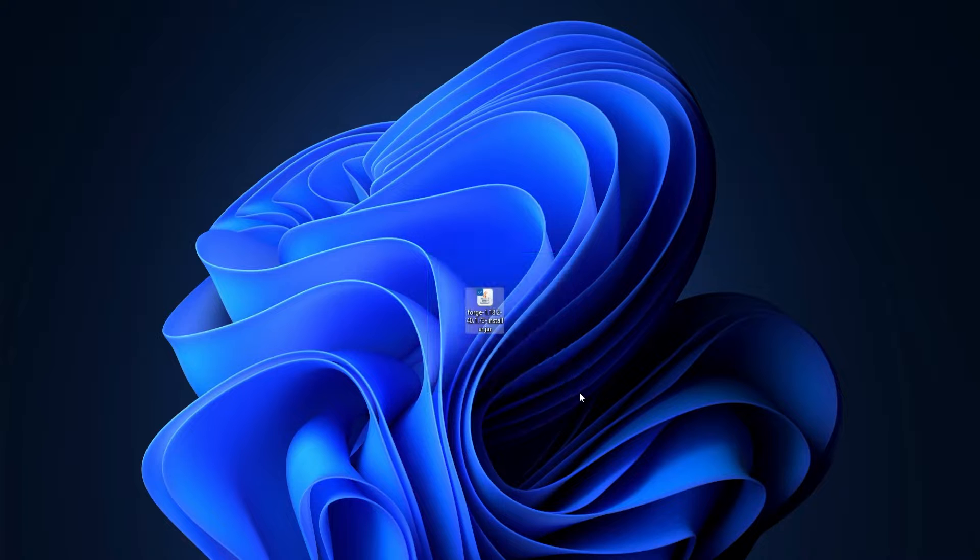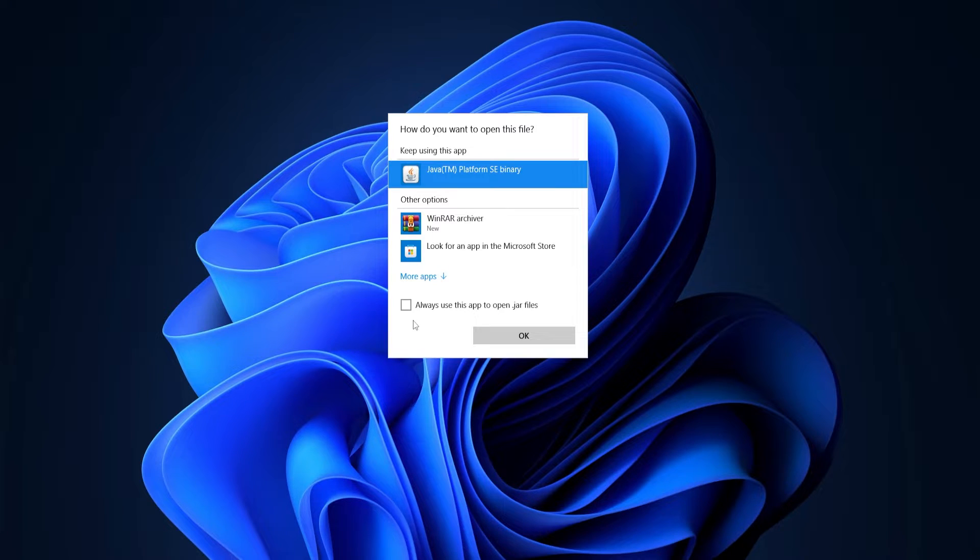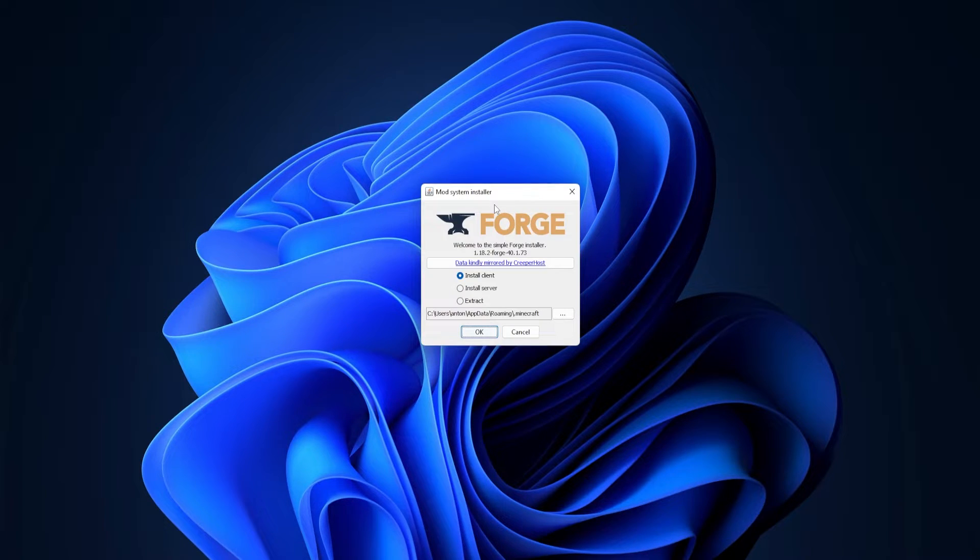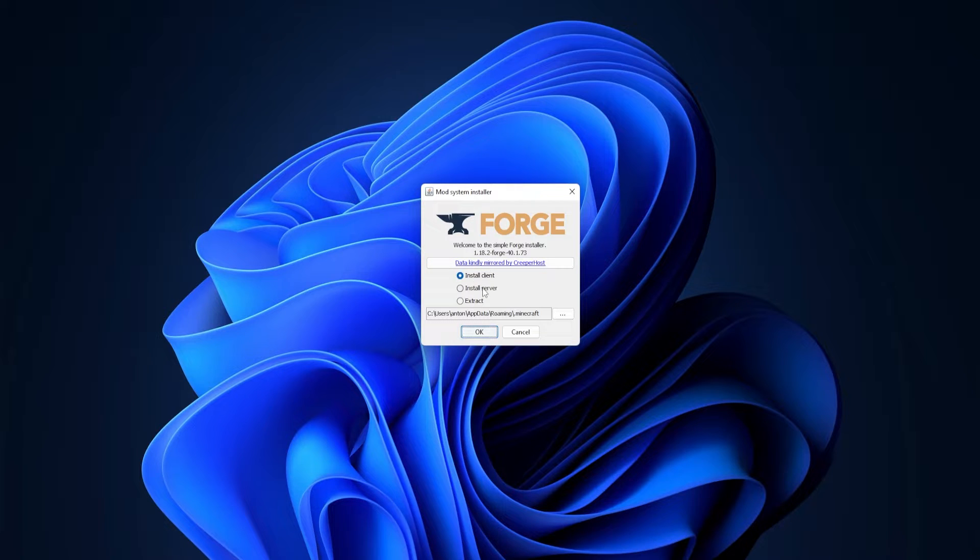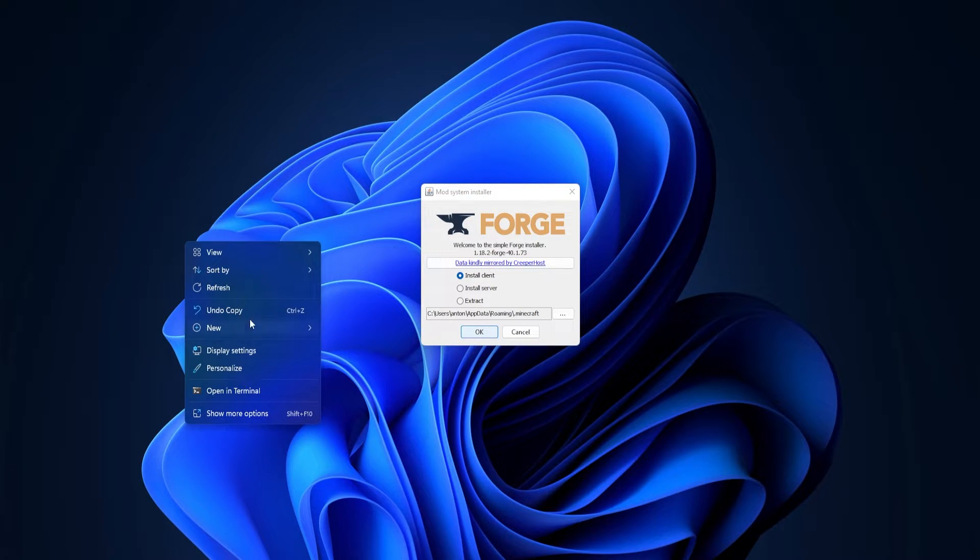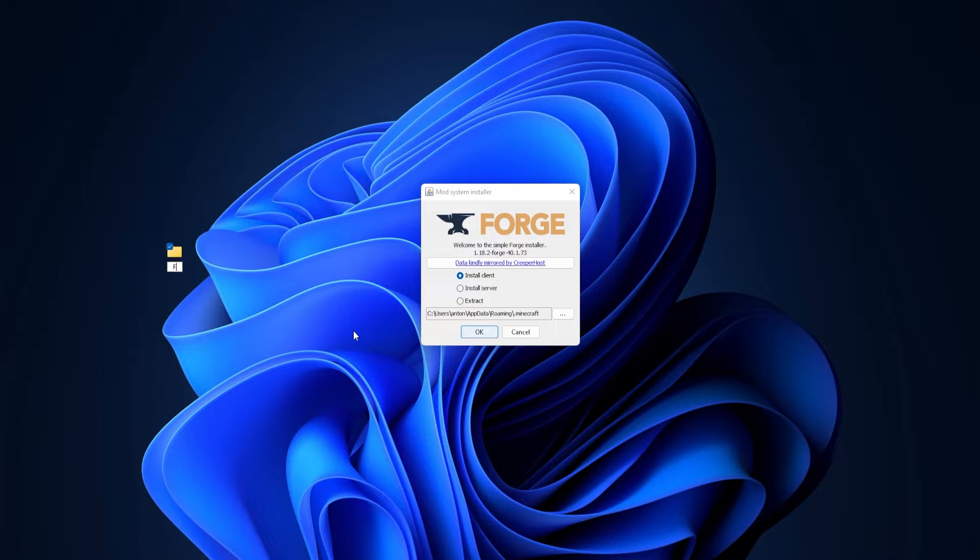Here we have the file we just downloaded. All you have to do is double-click it, make sure you have Java installed, and just click OK. A menu like this should pop up, and here we can install clients and a server. Now for this, I'm actually going to create a new folder on my desktop and just name it Forge. It really does not matter what name it is.